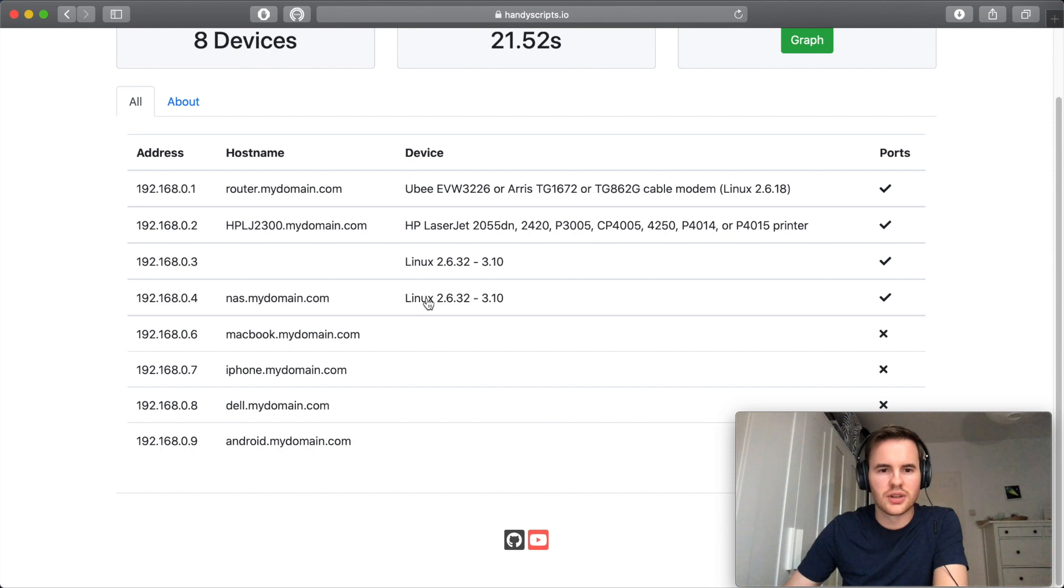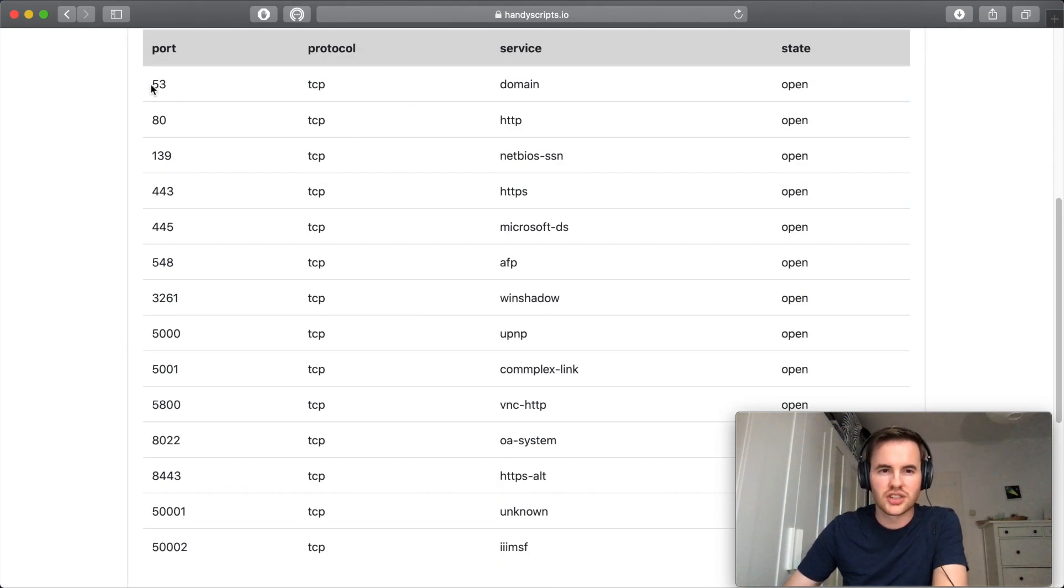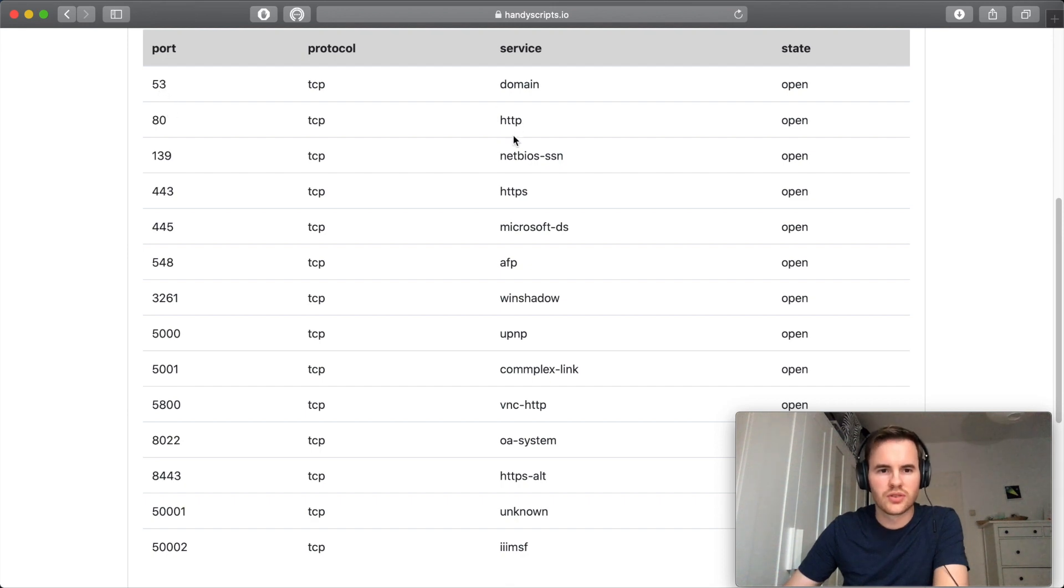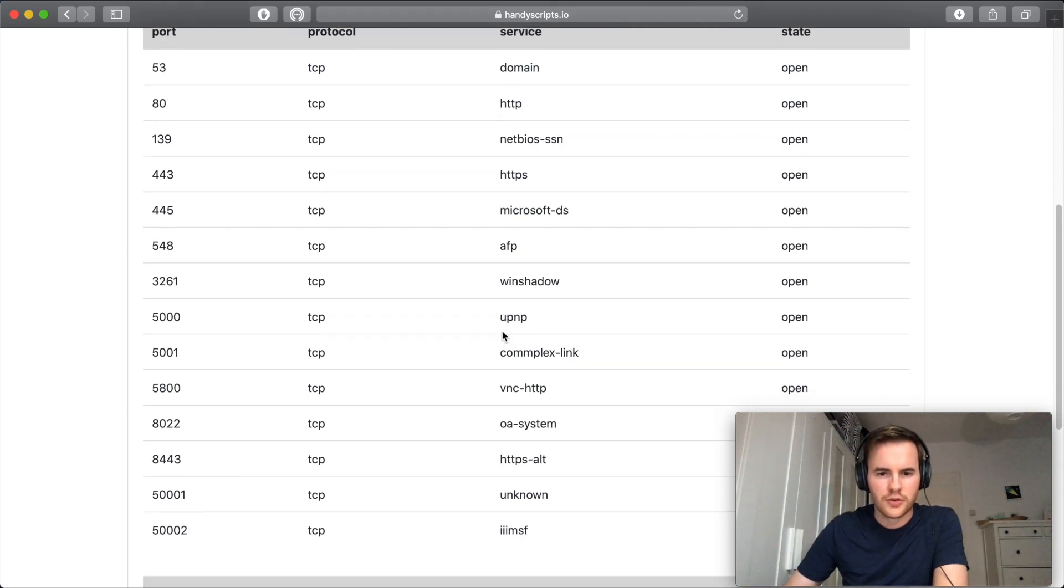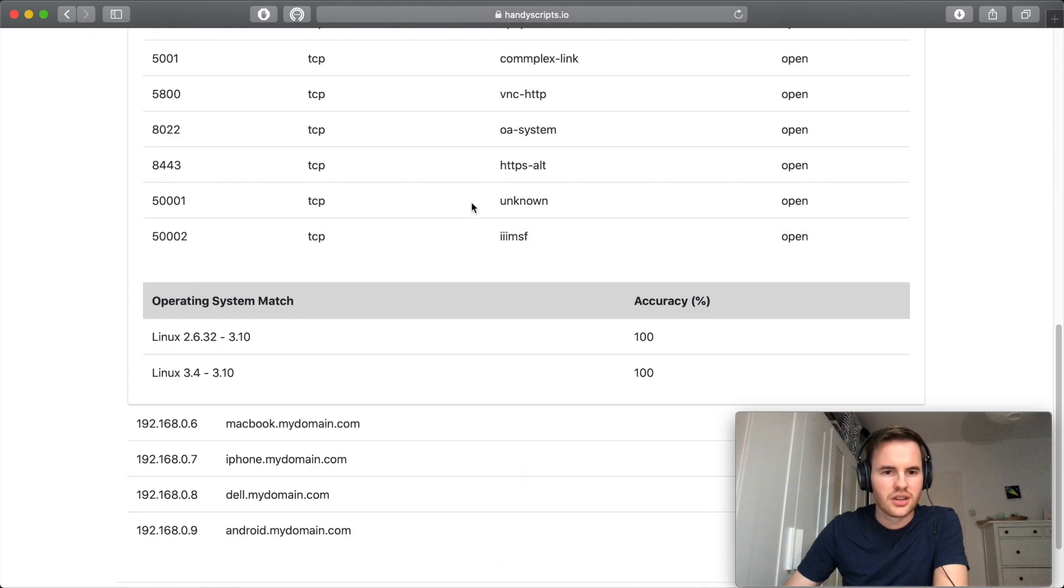And here we have what looks like a network attached storage unit. Potentially another DNS server was hosted here. Some web server stuff, file sharing, fairly standard for a networked storage unit.